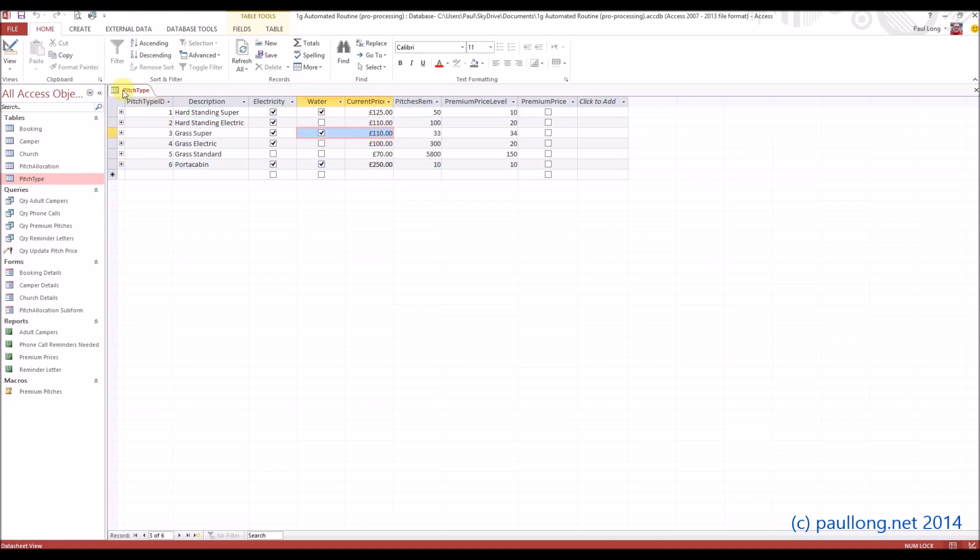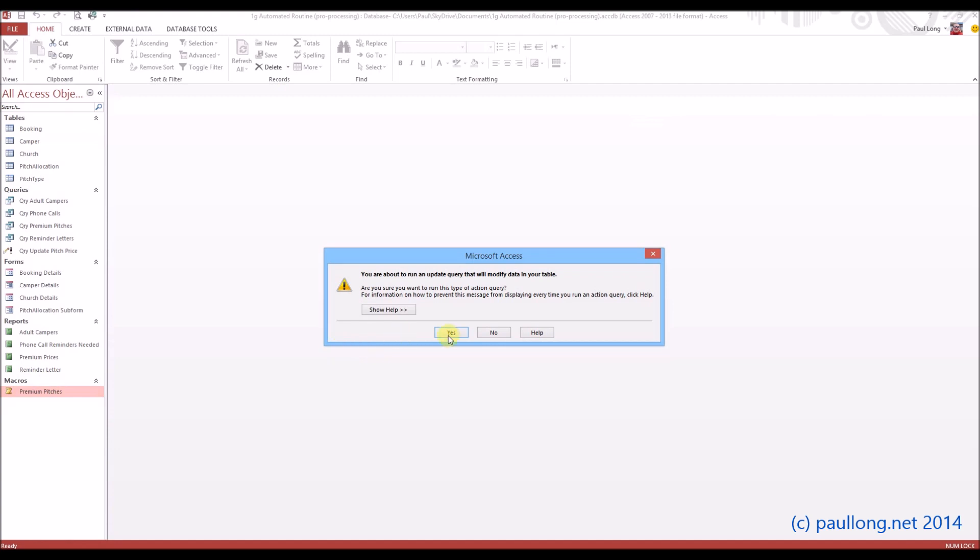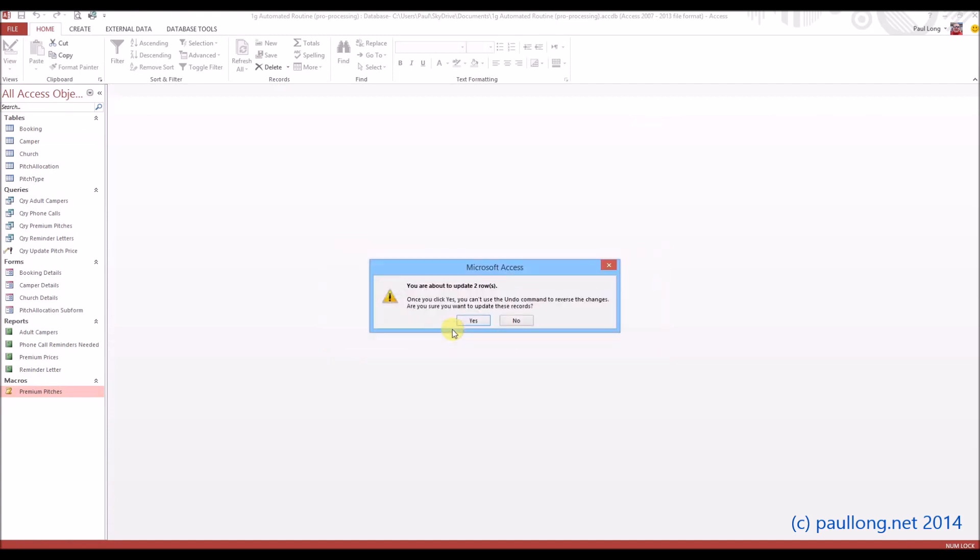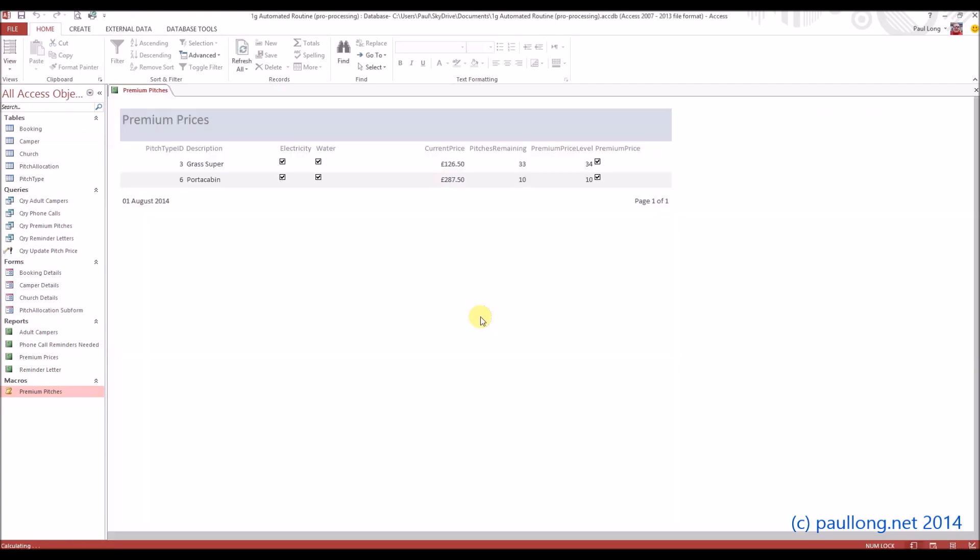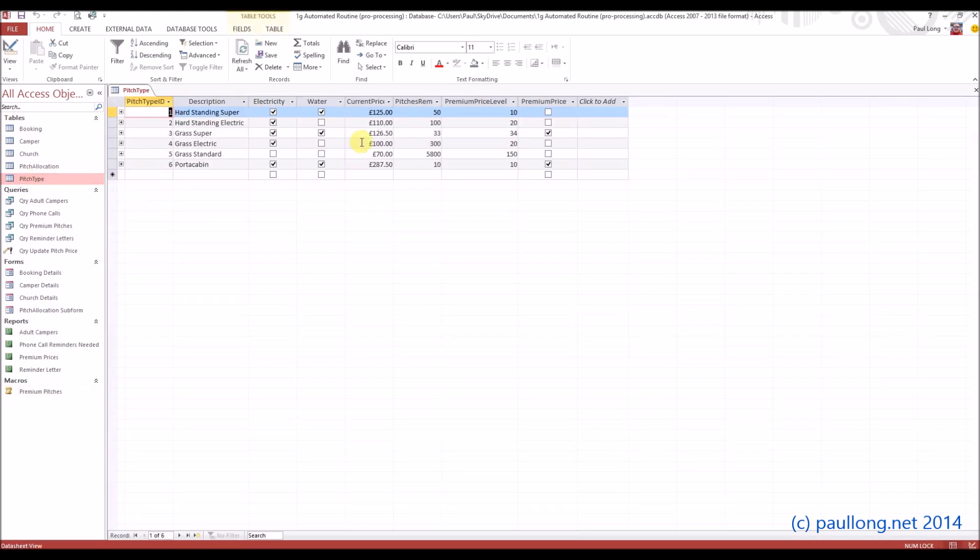Let's run the macro. It's going to go through asking me these questions which I'll say yes to, and then there is the report. So let's now have a look. If I go to pitch type we can see the prices have changed. Brilliant, we now have an automated routine.